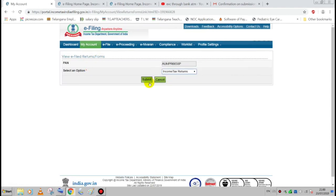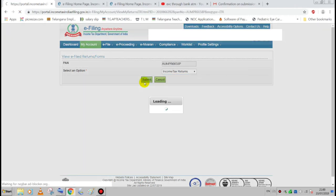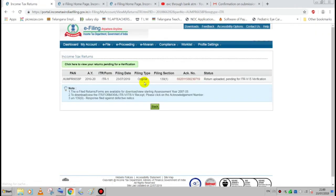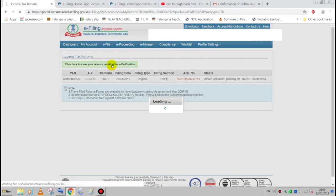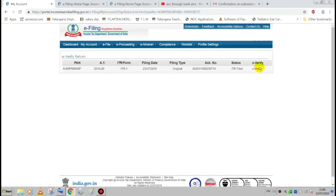Let's open the income tax return and select the income tax. If you are doing the e-verify, you can see the e-verify and EFS — here is the green color. Select the E-verify.